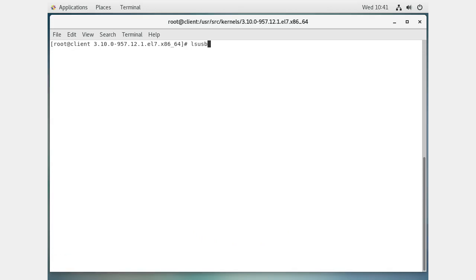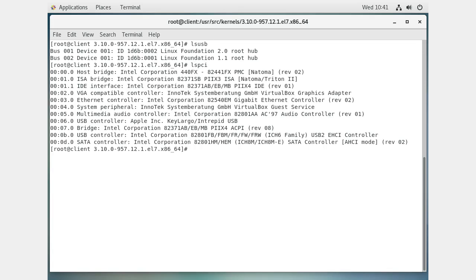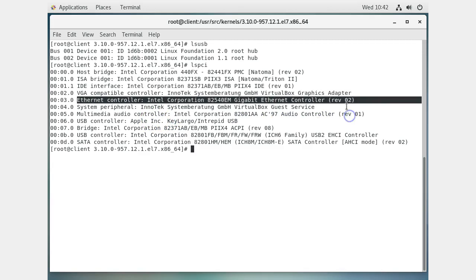Running `lsusb` shows the devices connected via USB. You can also run `lspci` to see the PCI devices on your system. That might not be enough information - for example, you can see you have a VGA compatible controller for your graphics card and an Ethernet controller, but you don't know which drivers are being used.